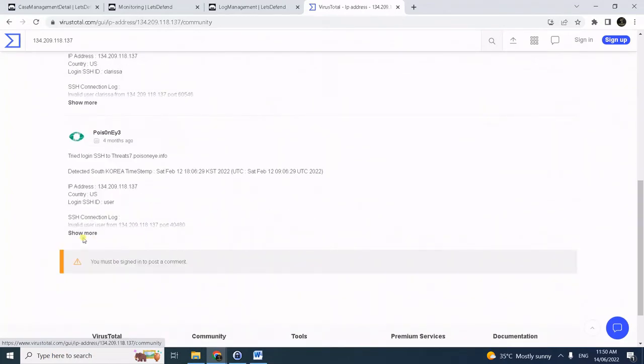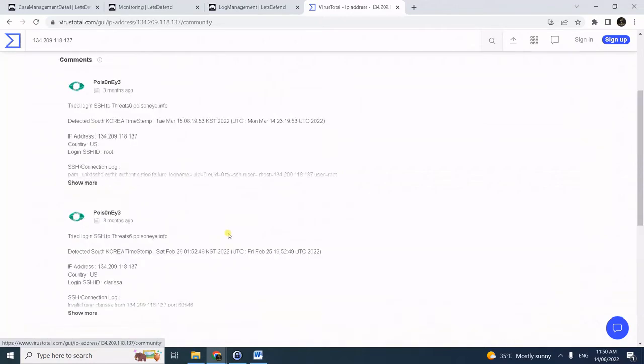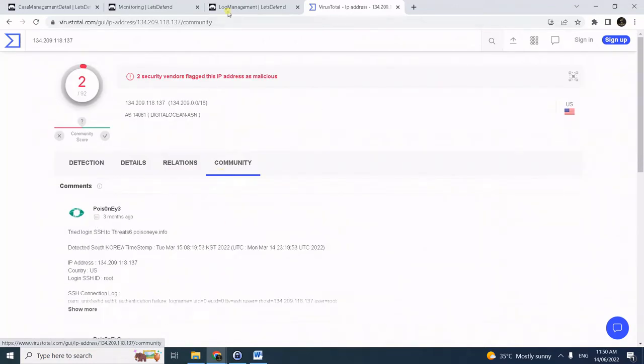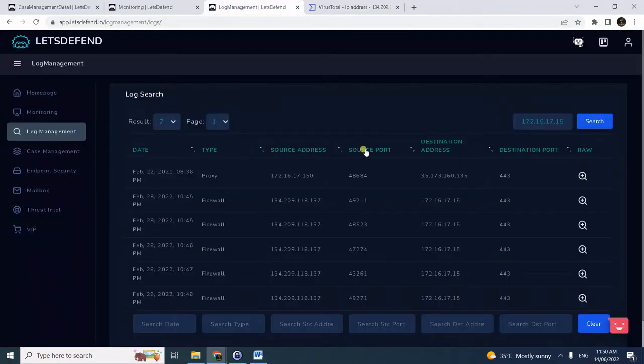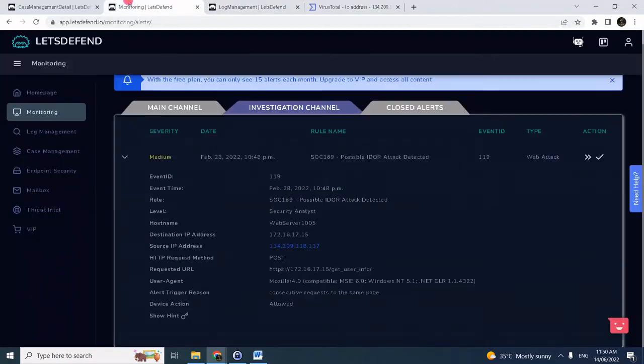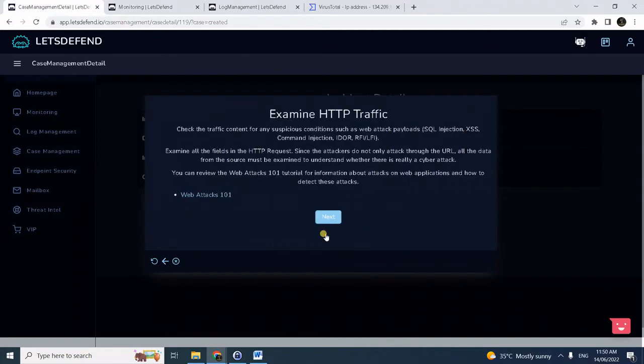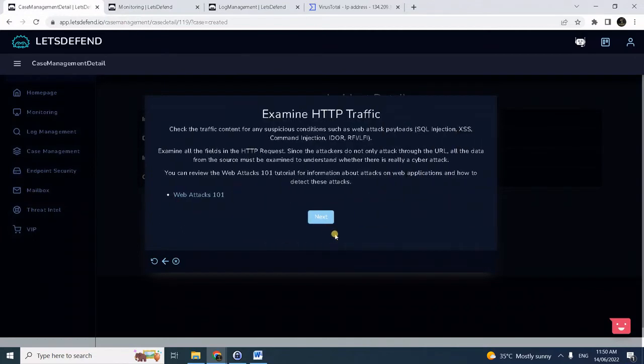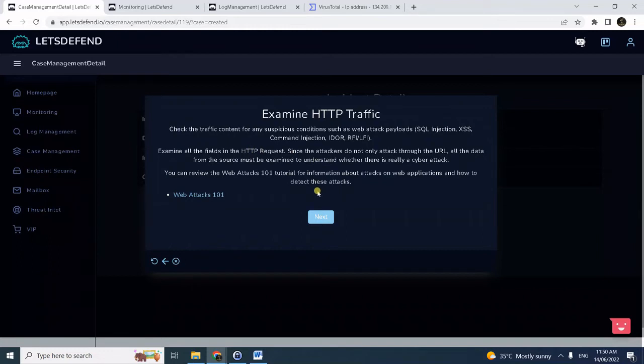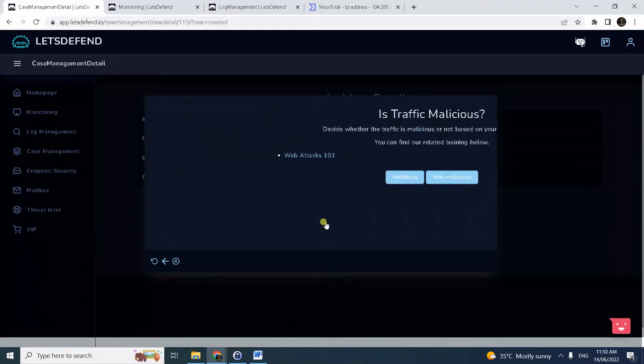Let's continue the workflow. Click next. We already did this examination to the traffic and we'll confirm it's doing an EDOR based on the parameter. Of course you could review the web attacks 101 here to confirm what I'm saying is accurate.